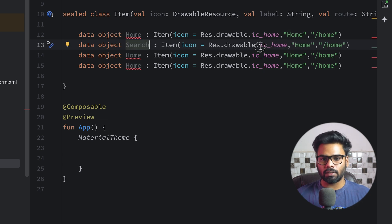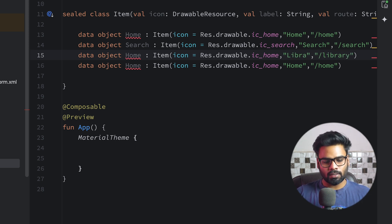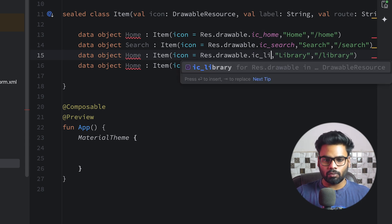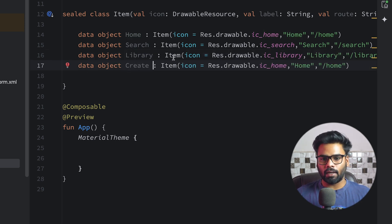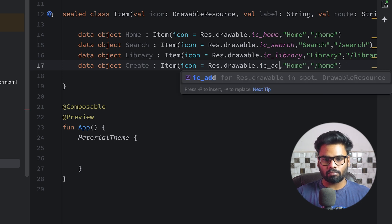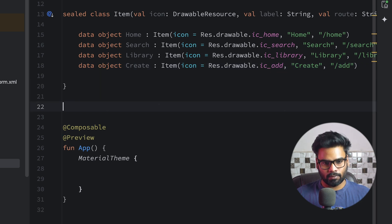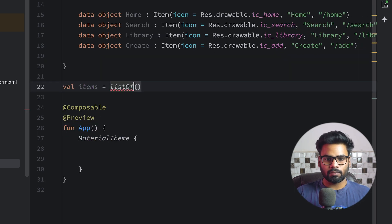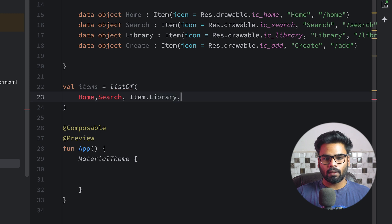Simply duplicate it. For Search we use ic_search, label is 'search', and route is 'search'. Next we have Library — change the route, label, and icon to library. Also change the data object name from Home to Library. Lastly we have Create, using ic_add, label is 'create', and route is 'add'. Now create an items list that simply contains Home, Search, Library, and Create.